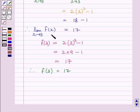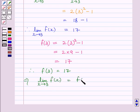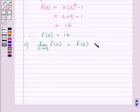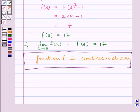Clearly, the limit of the function equals 17 and the value of the function also equals 17 at x = 3. So we can write: limit as x tends to 3 of f(x) = f(3) = 17. Therefore, the function f is continuous at x = 3. This is our required answer. This completes the session. Hope you understood the solution. Goodbye.